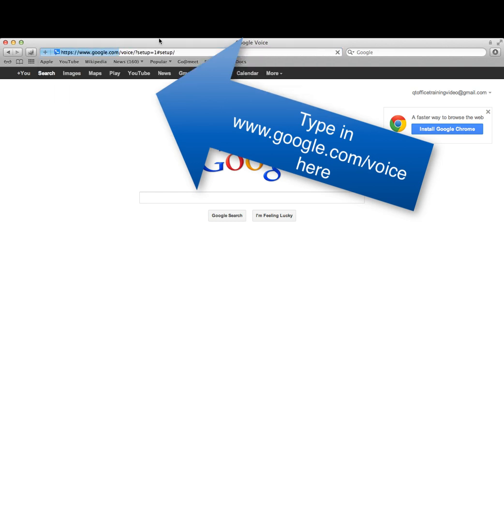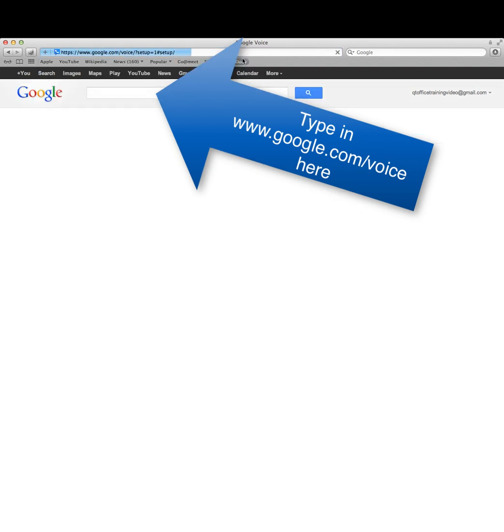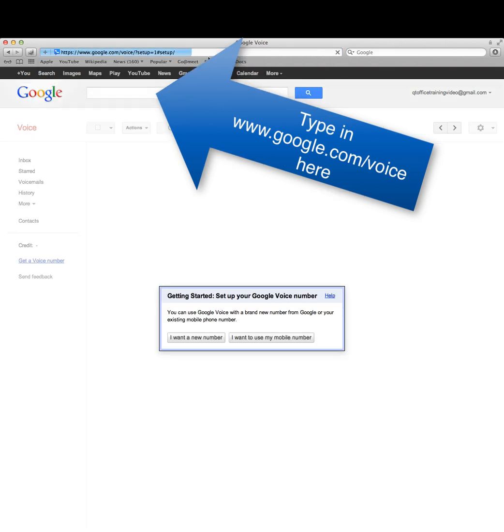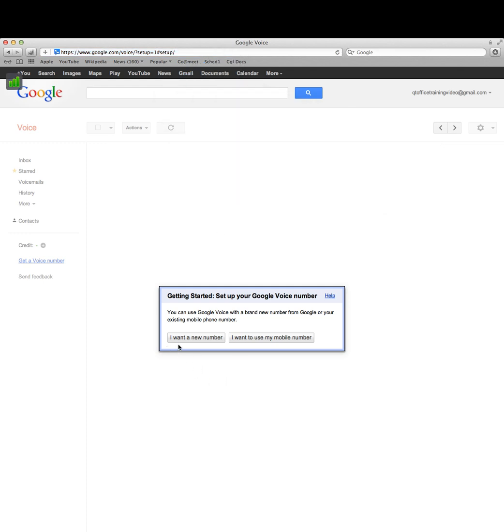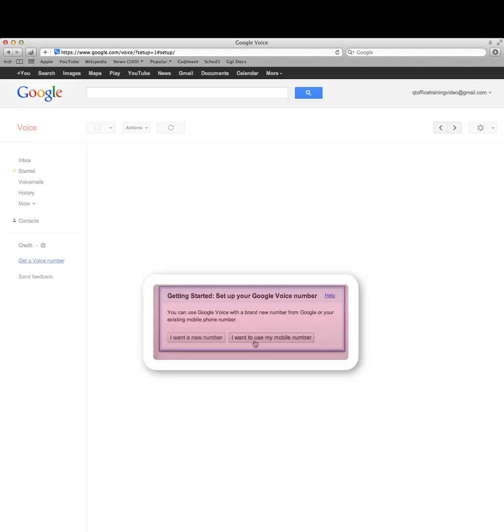Type it into your browser up here, or you can type it into your search bar. I haven't set a number up yet, so I can set up a new number or I can use my mobile number.